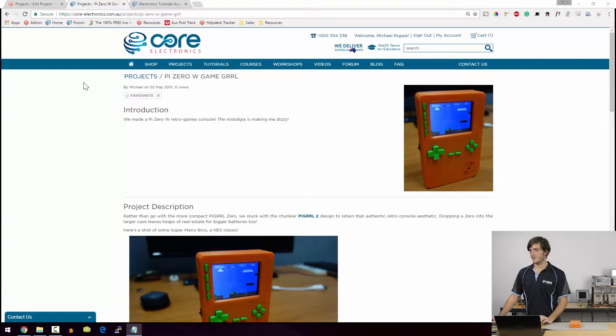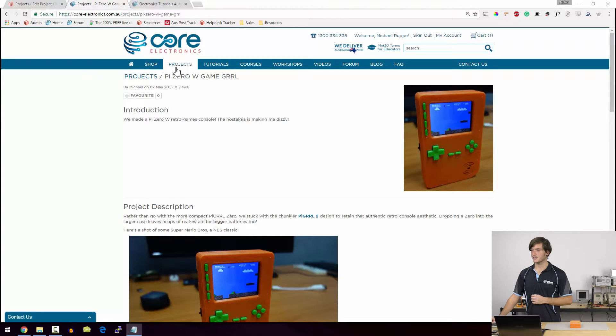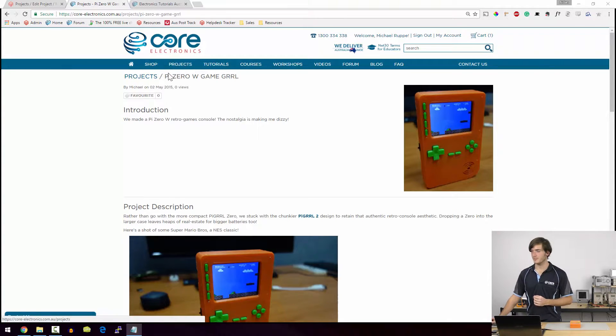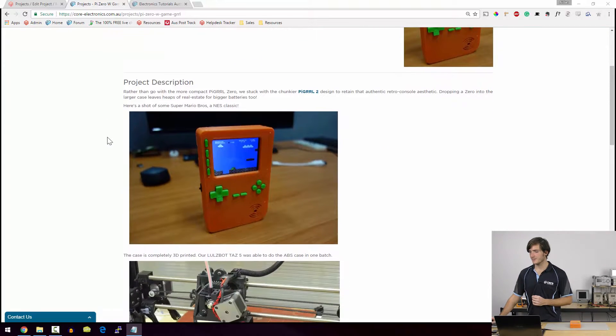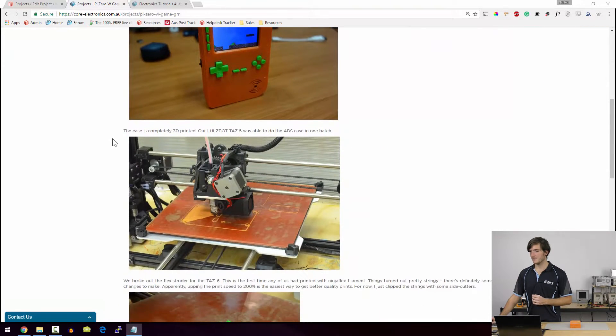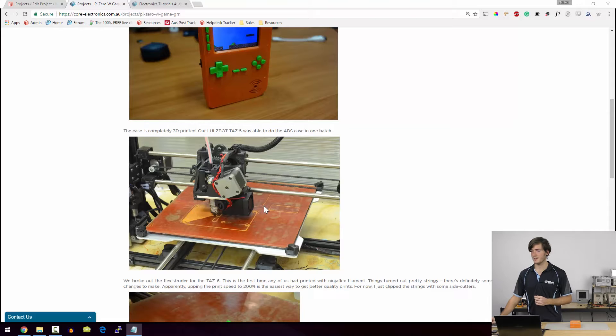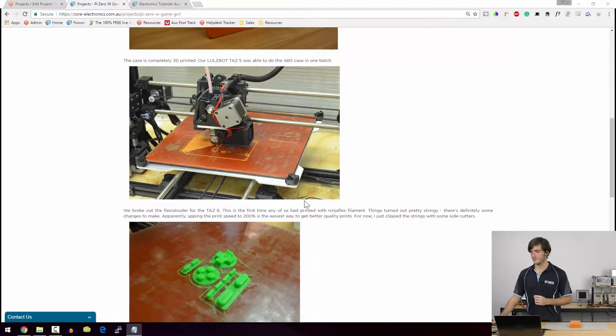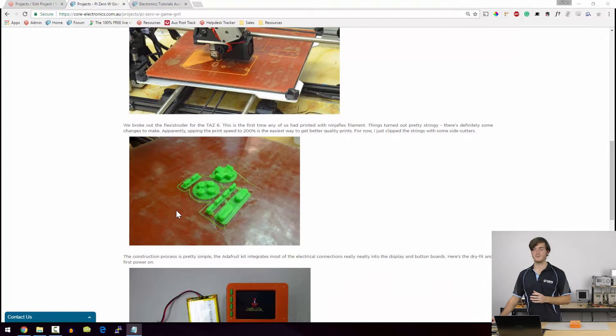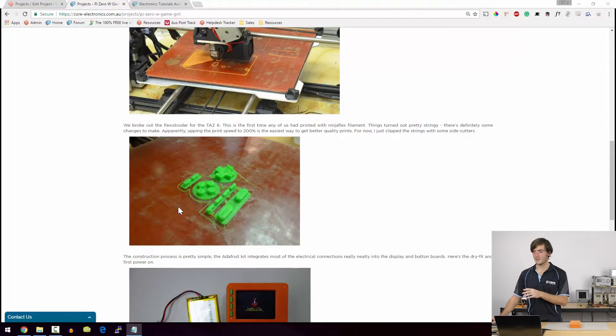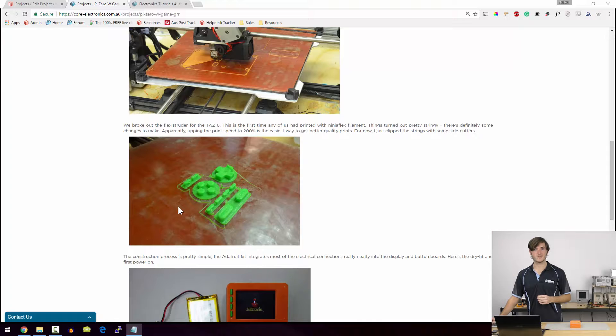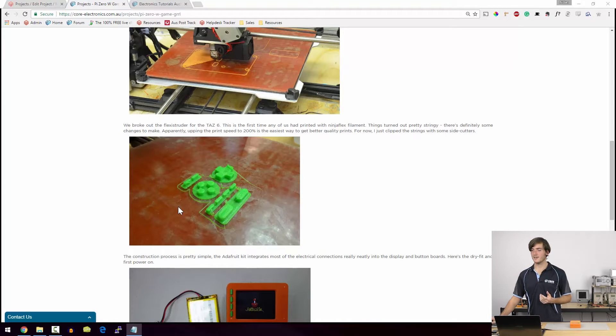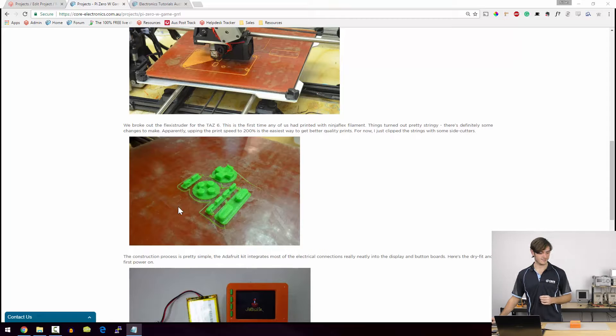This is the Game Girl project page on our website so you can find this by going to the projects tab and this is documenting our build process. You can see I was able to print the entire case in one pass on a TAS 5 3D printer. This was our first time printing with NinjaFlex so things got a bit stringy. If you're going to attempt this yourself definitely do a bit of research on NinjaFlex first for some optimal settings. I hear that increasing the print speed to about 200% is a good way to get started.